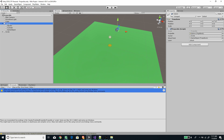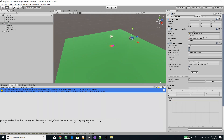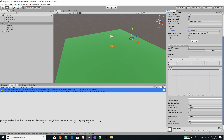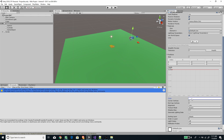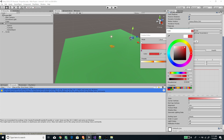A line renderer on the cannon object will work, or on any other empty game object should also do. I'm going to put it on the projectile and then set the width to a very small value — 0.2 — and add a material to the line renderer, putting a default line material. We can set a color using a gradient.